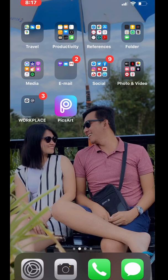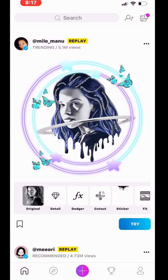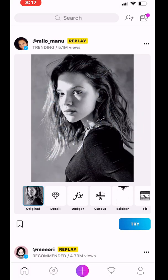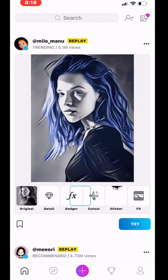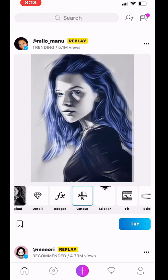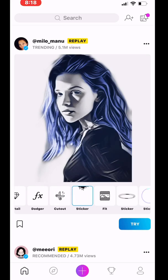The first thing you're going to do is download the PixArt application. Since I've already downloaded my PixArt application, let's open the app now. This is the first thing you're going to see — the home page of the application. You have to click the center button below, the violet color one.